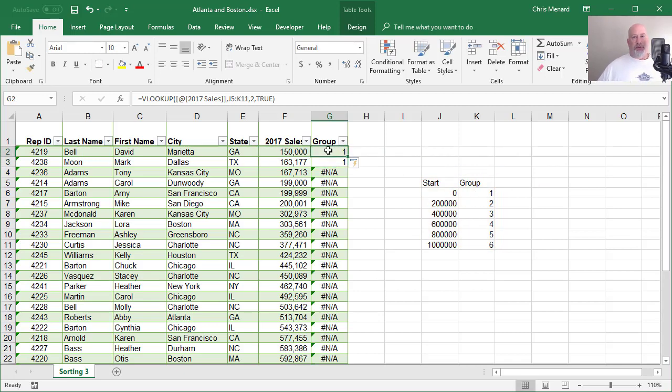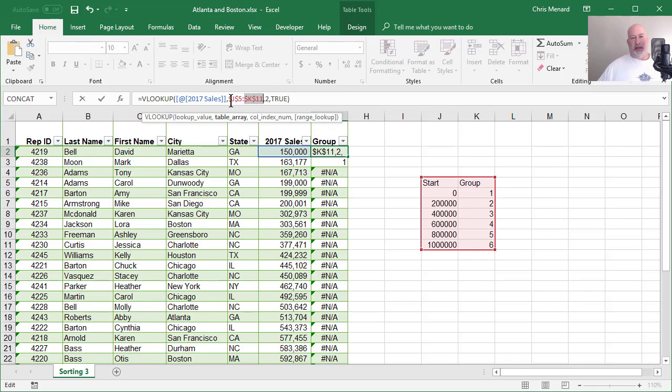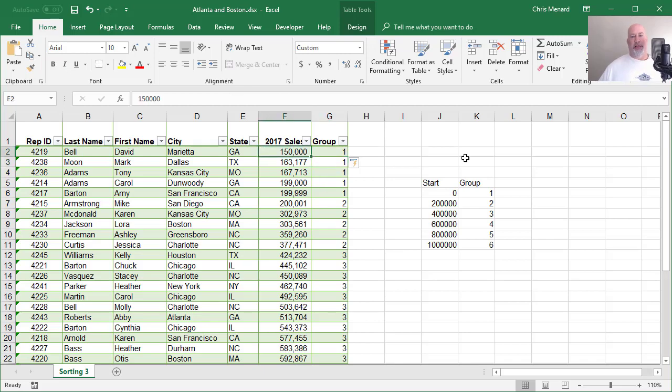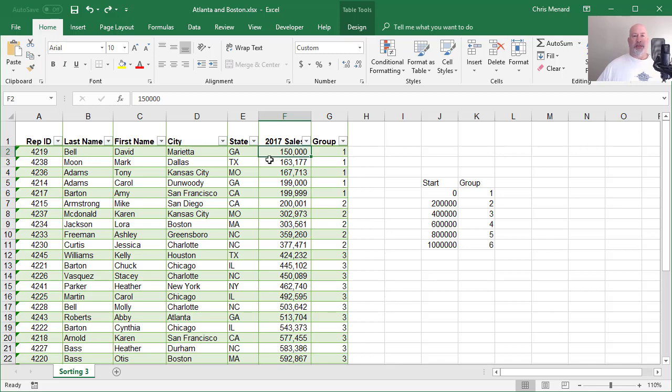In case you're wondering, I knew I was going to get those error messages. I need to make my table array absolute reference. So I selected up in the formula bar and I pressed F4 function key and the same thing. So now we're good. Let's test this. I'm gonna make that 203 and it went to group two. Undo, put it back. So that's method one.